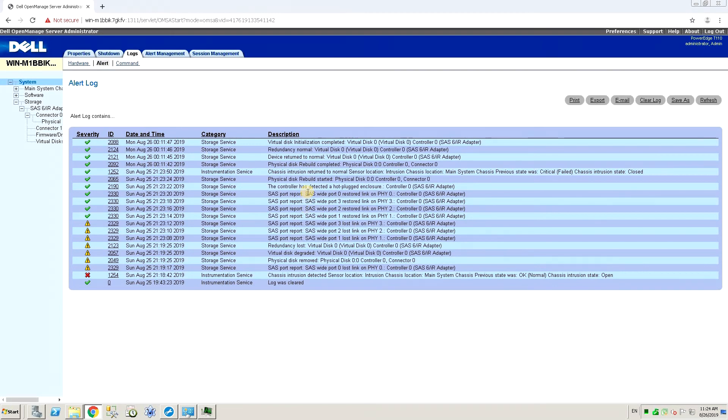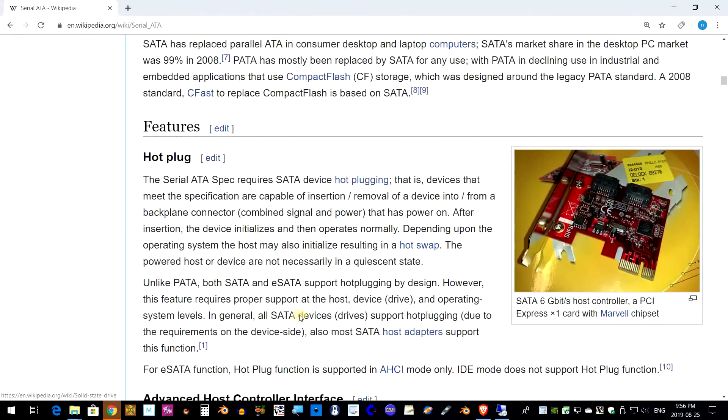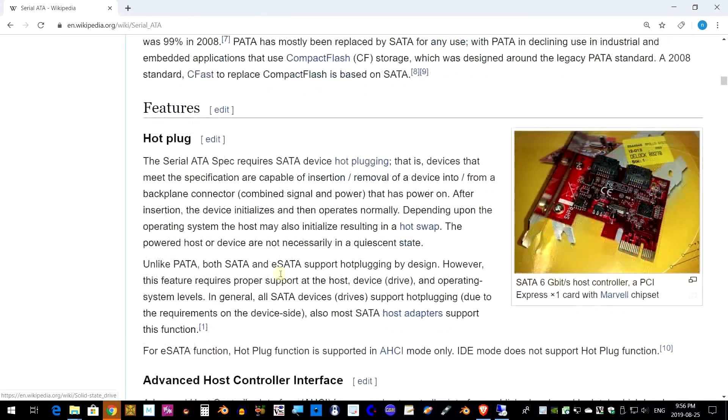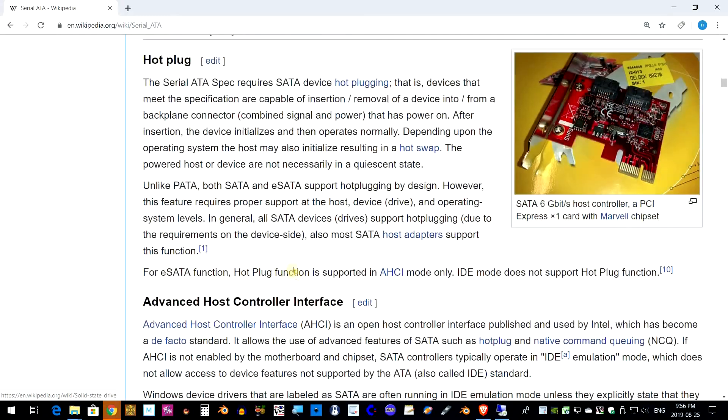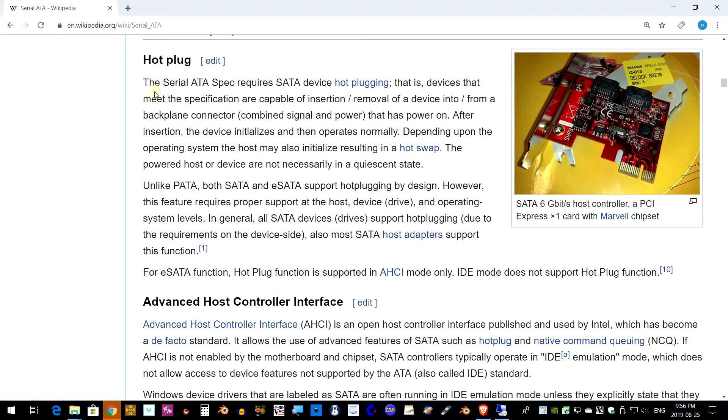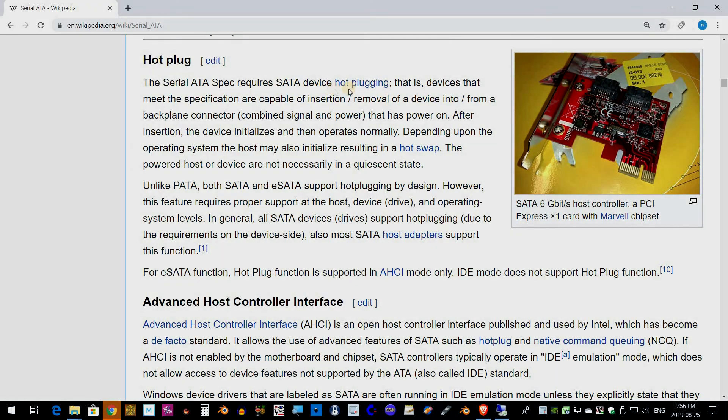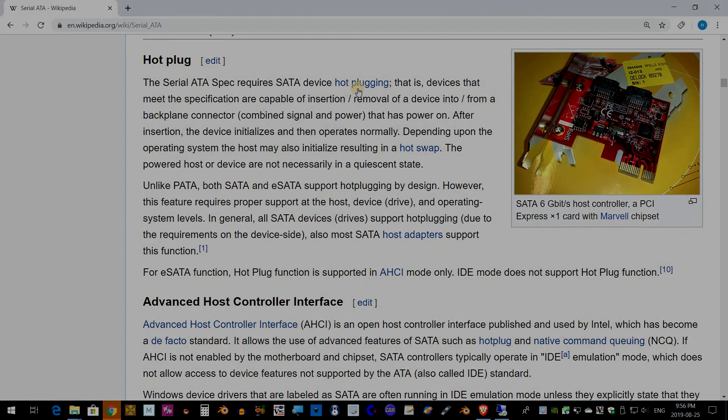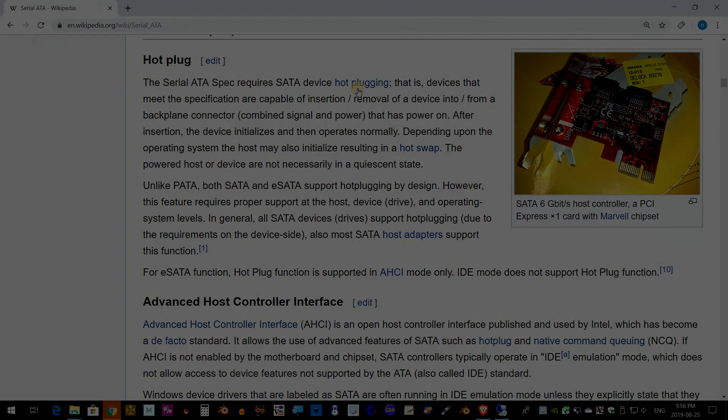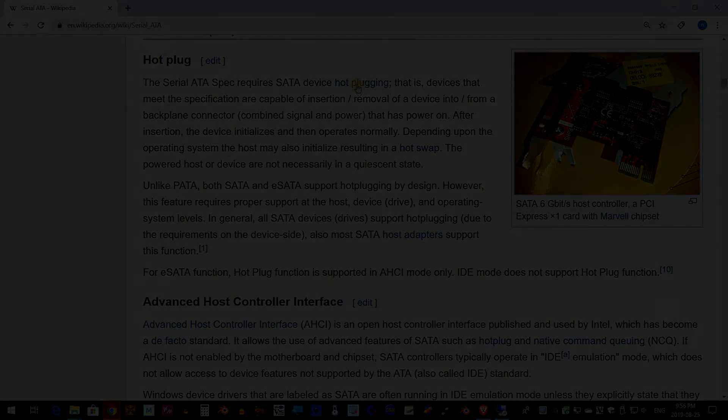So it looks like Wikipedia is correct - SATA is hot-swappable by design. So even in servers I thought that feature wasn't available, it looks like it works. Thanks for watching, and if you're interested in seeing more of these types of videos, let me know.